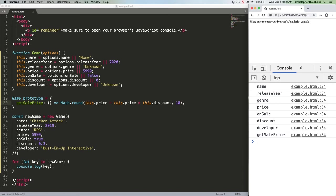Sometimes that's valuable, but more often it's not. In this case, we don't want get sale price there because that's a function and we're only interested in the data. Now we can use our object iterator methods to access it.